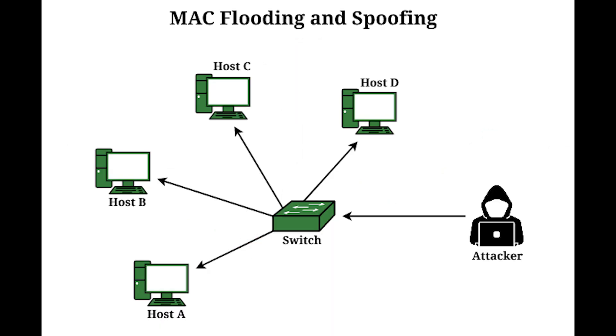Next we have Media Access Control flooding. MAC flooding is a technique in which an attacker sends random MAC addresses mapped with random IPs to overthrow the storage capacity of a CAM table. The switch then acts as a hub because the CAM table has a fixed length and will now broadcast packages on all ports, which helps an attacker sniff the packet with ease.